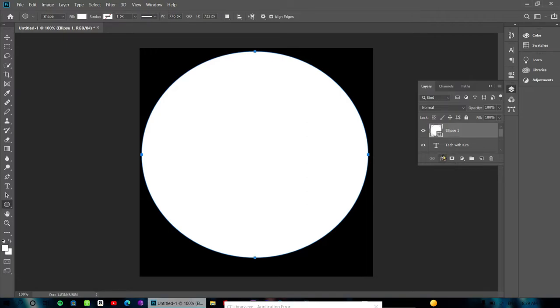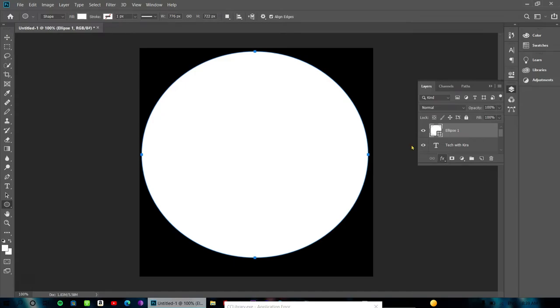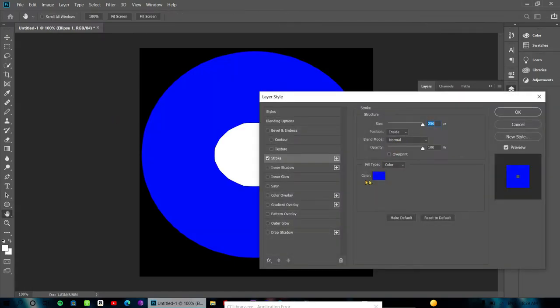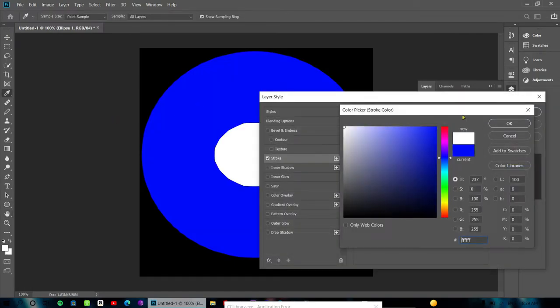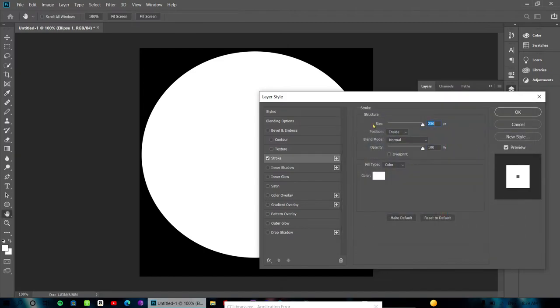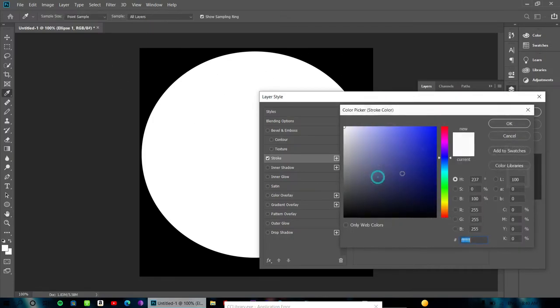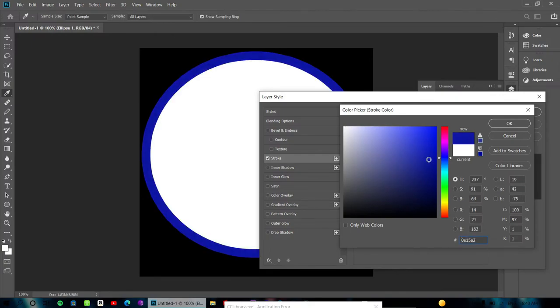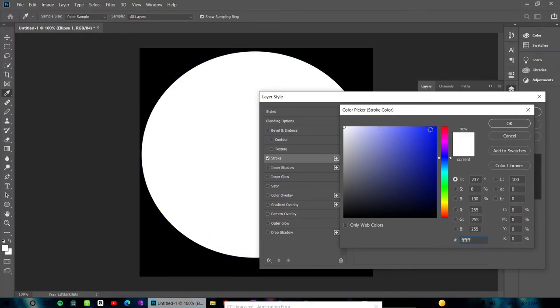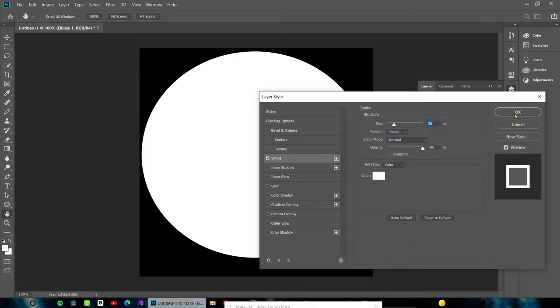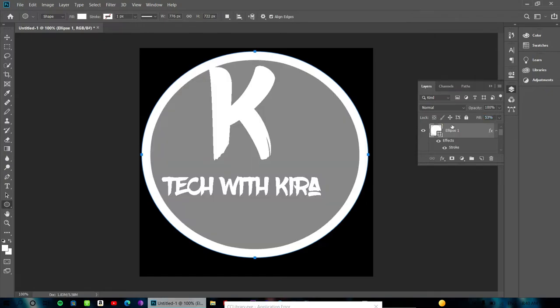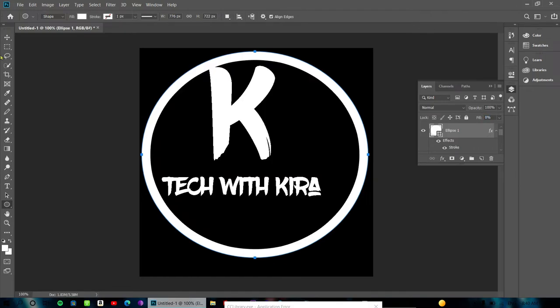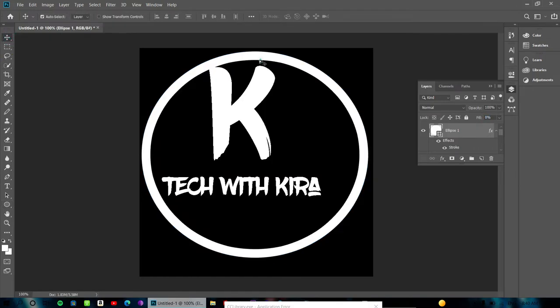Go to Effects and add a Stroke. Click on Stroke and adjust the settings. Choose your stroke color and size. Set the background opacity to zero so you can see the design clearly.